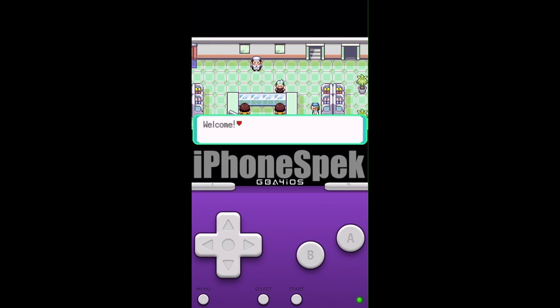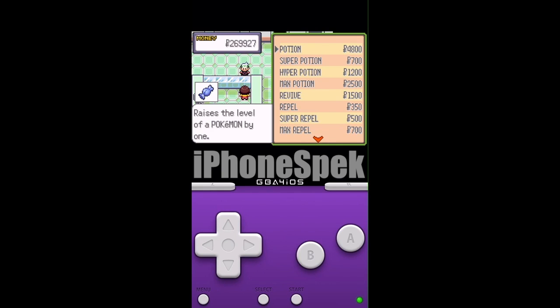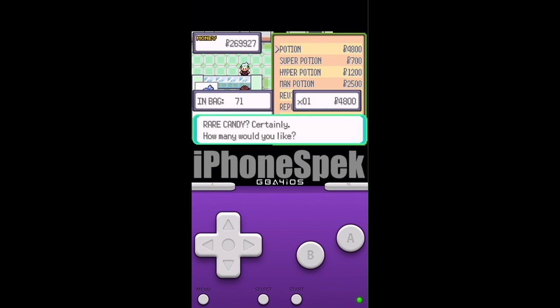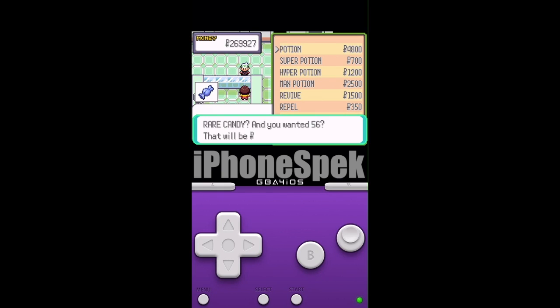Talk to the salesperson in the PokeMart — the first item, which is potion, but the price has changed to 4800, which is the price of the rare candies.